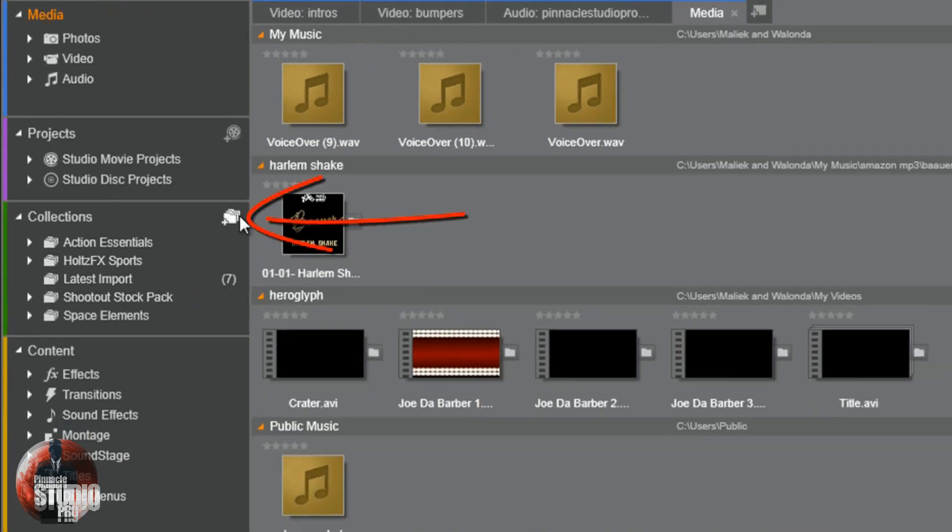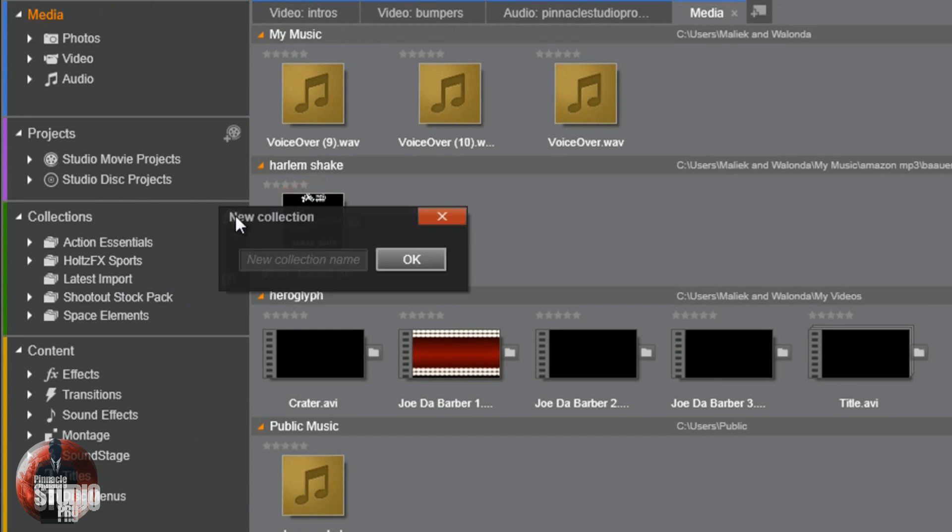First, we're going to click on the create new collection button. I'm going to call this one virtual reality sets because I got some virtual reality sets that I want to add. I'm going to click OK.